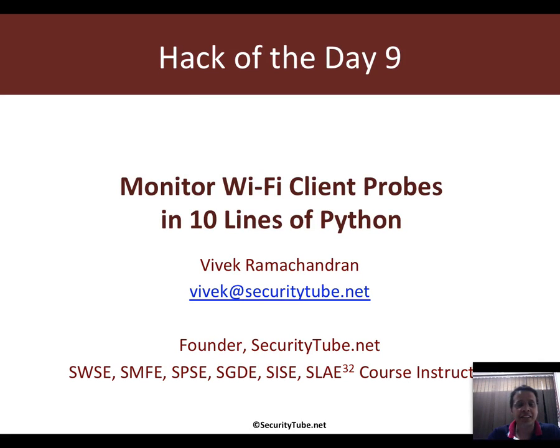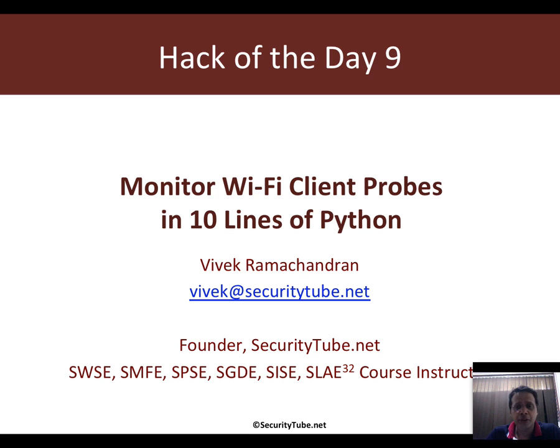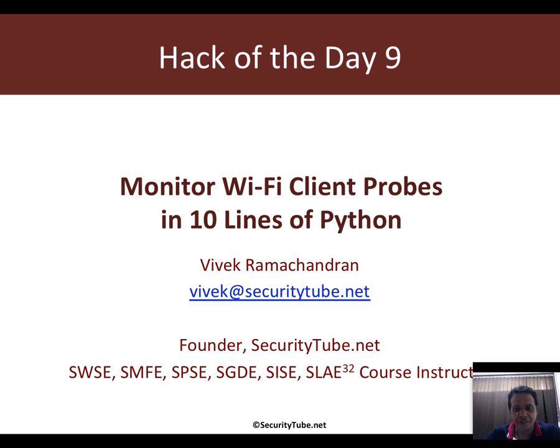Hey guys, welcome to Hack of the Day episode 9. In this video, we're going to look at monitoring Wi-Fi client probe requests in just 10 lines of Python.